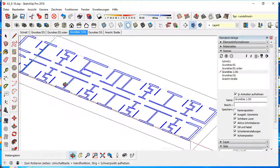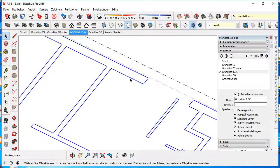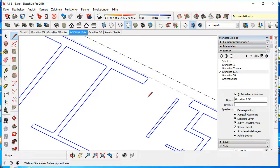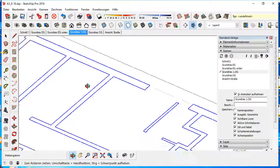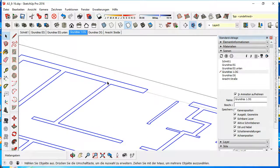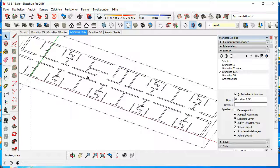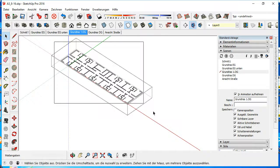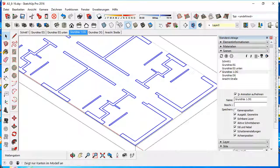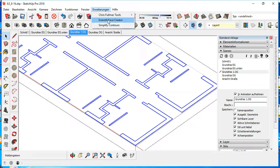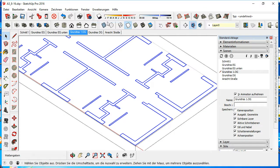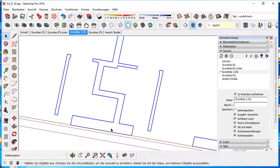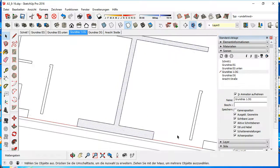And now you have to repaint the walls here so that you get a filling. But I have a plugin for that work, it's called Enrods Face Creator. You can download it for free on Extension Warehouse, and what this does is it makes faces from the lines.